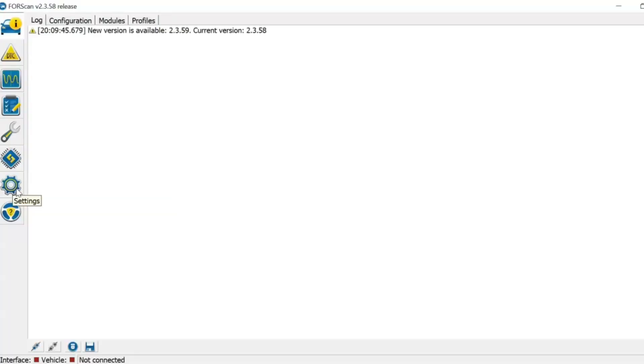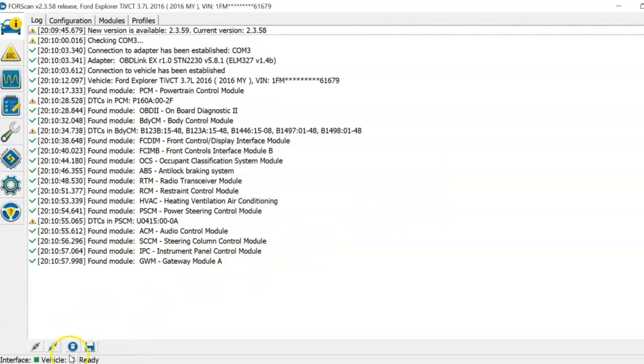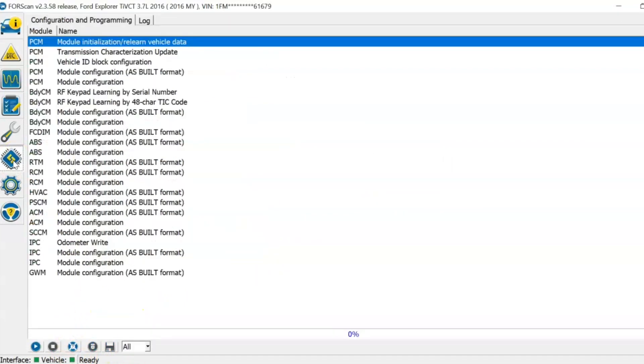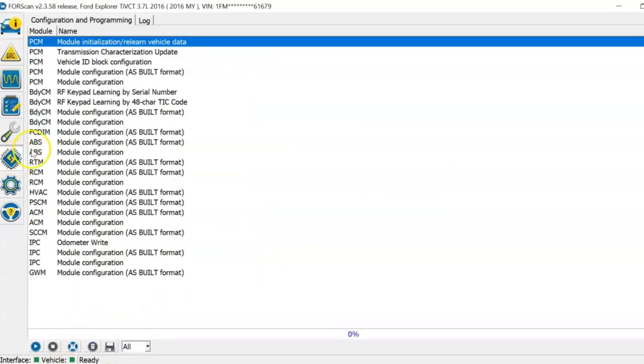Turn your key to the on position, but do not start the vehicle. Click the connect button in the bottom left. It will say ready in the bottom left when it connects. Then click on the microchip icon.